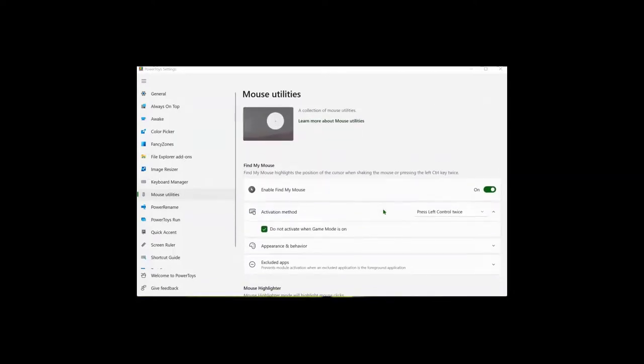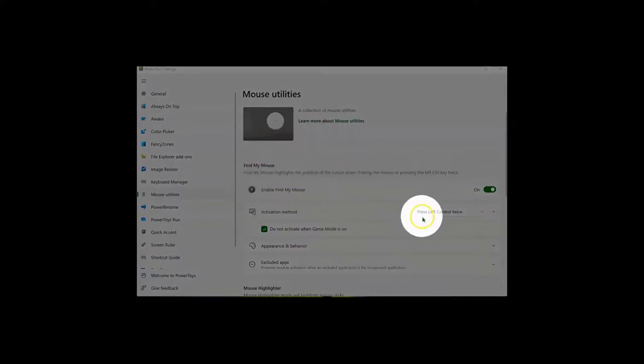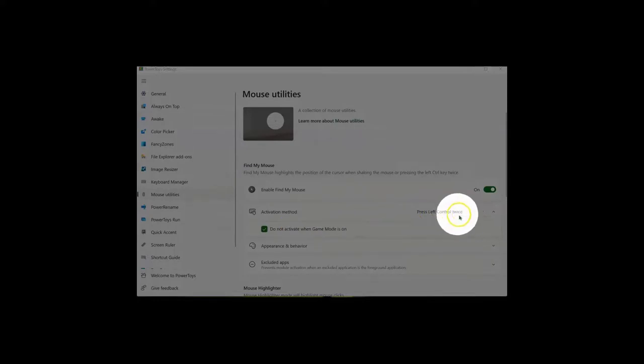So now, if I hit Control key twice, I can highlight where I would like you to focus on the screen.